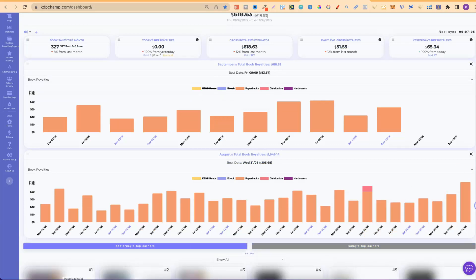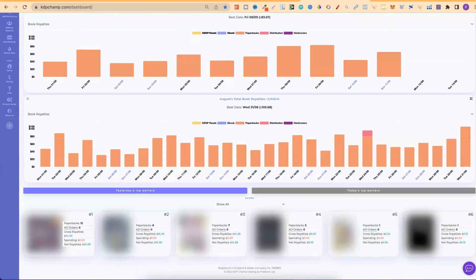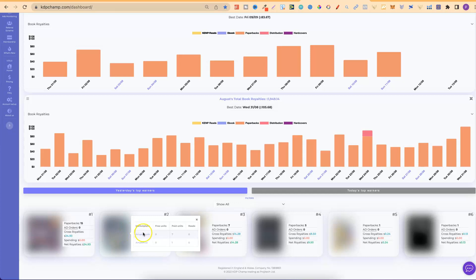If we click on yesterday's, we can actually see the books which I sold yesterday. I sold 15 of this one, 8 of that one, 7, 5, 1, and 1. Then, if we actually hover over the top of this and click it, we can go through to check the books on Amazon.